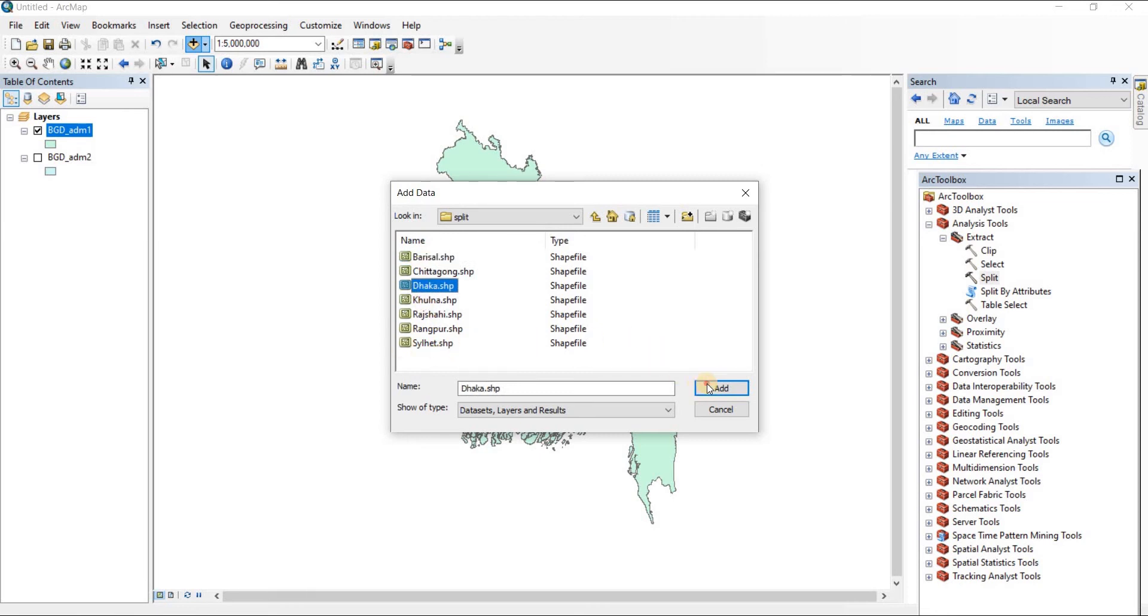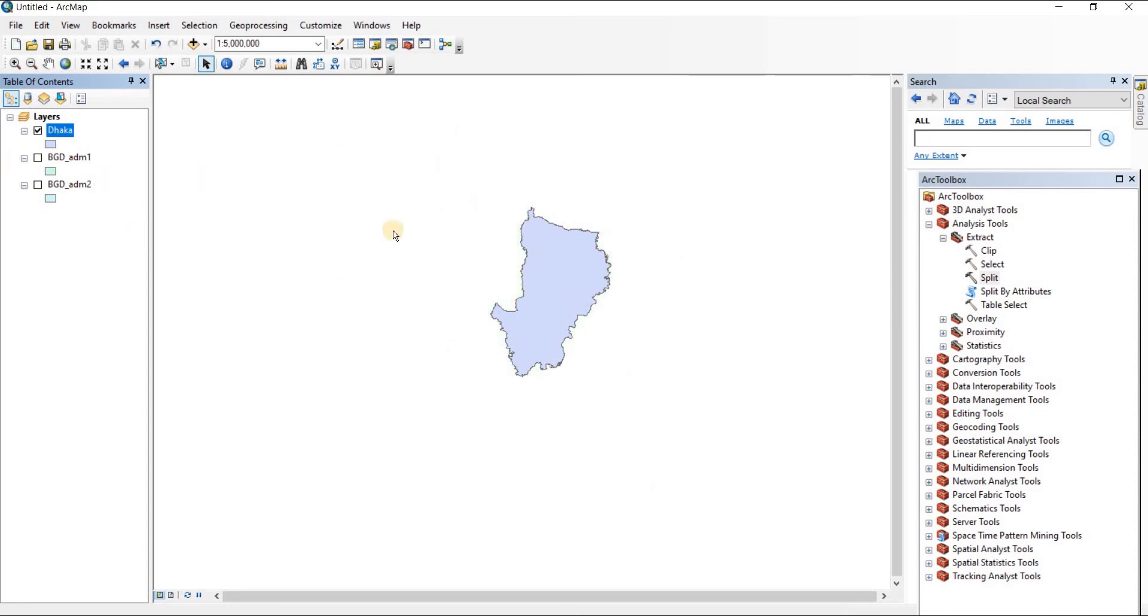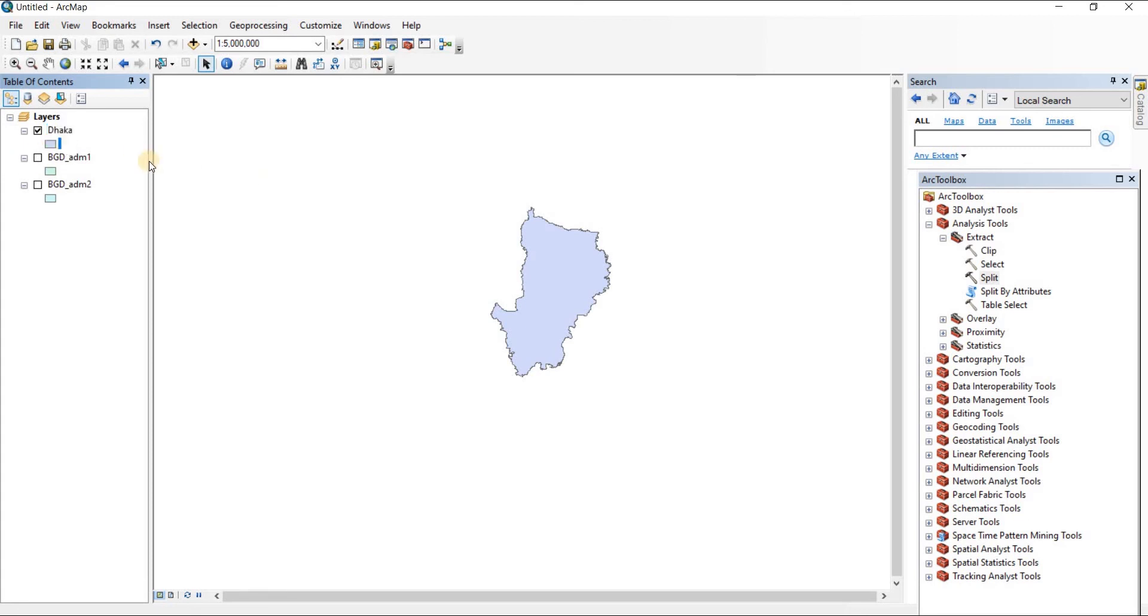Here's the Dhaka map. Now if I close the whole Bangladesh map, you'll just see the polygon that represents Dhaka in that particular map. So that's how you can split your shapefiles in ArcGIS.